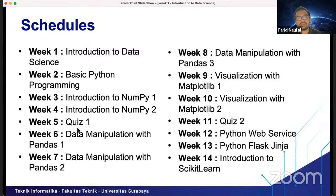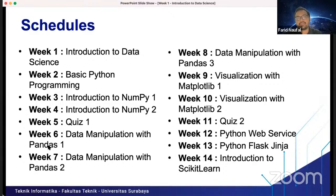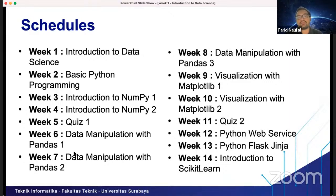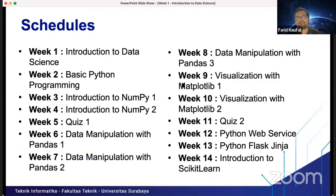In week 5, you will have Quiz 1. In week 6, you learn about Pandas, which is also similar to NumPy but more powerful for visualizing and reading data. We can use Pandas to read Excel or CSV files and then visualize the data. We also learn about Matplotlib, which is used for visualizing data and seeing clusters using charts.